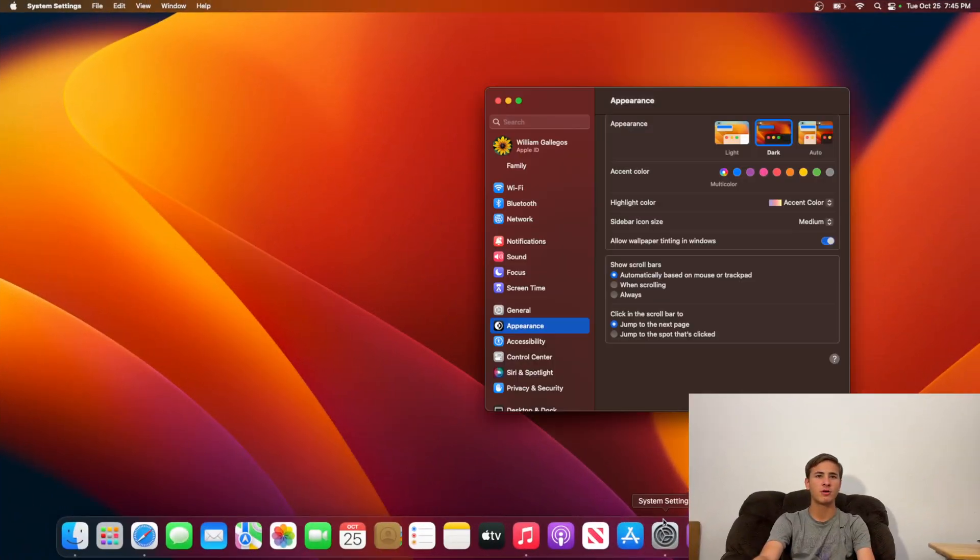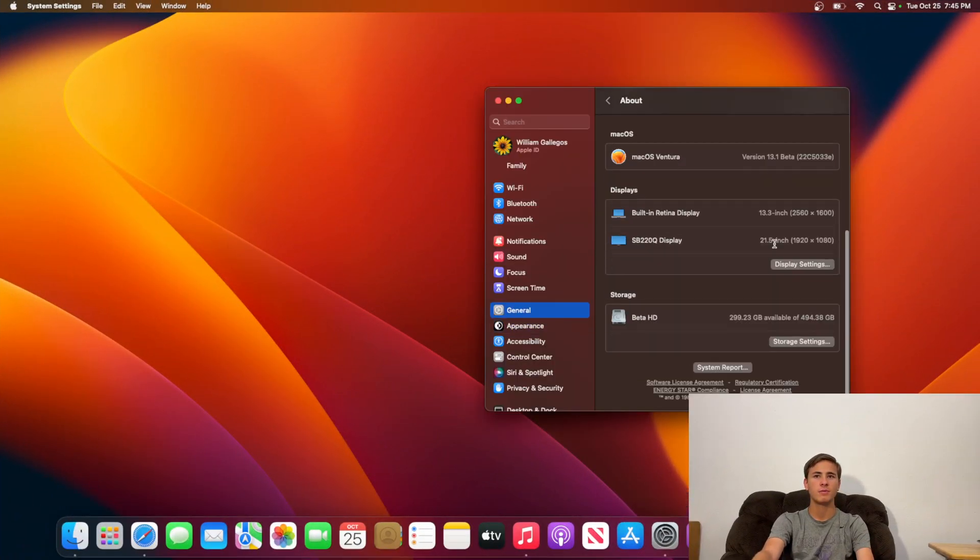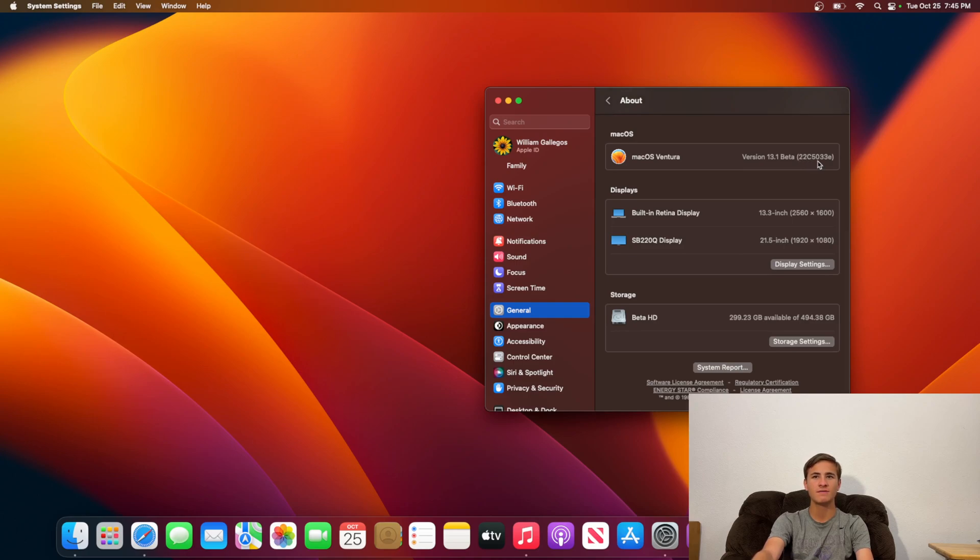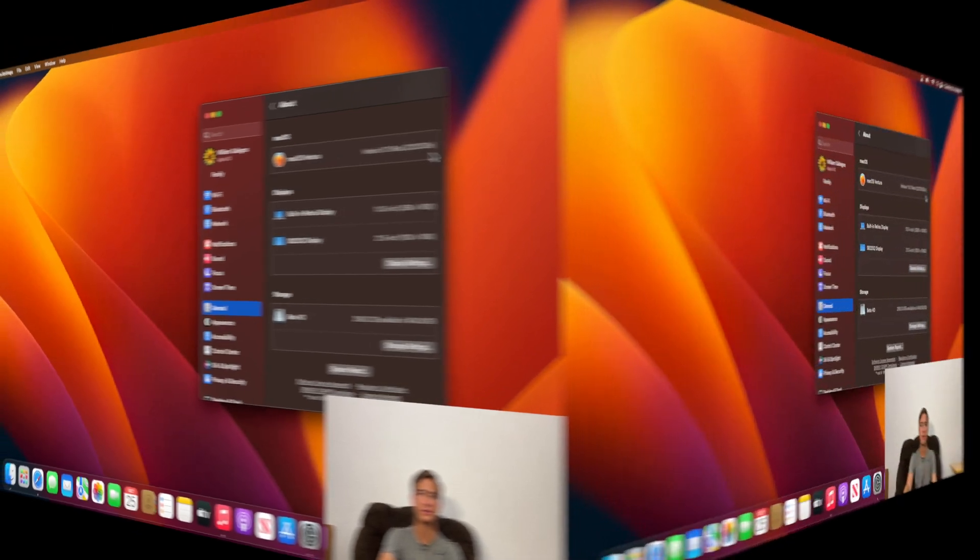We're going to take a look at our build number right here in settings, general, and then about. We can see that our build number is 22C5033E. So we have an E at the end of the build number, which indicates that we could have about a month of betas before we get the final release.